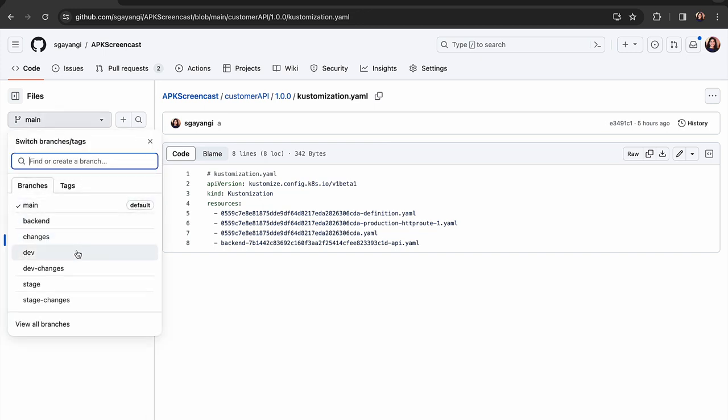The dev branch and the stage branch. The dev branch corresponds to the dev environment and the stage branch corresponds to the stage environment.